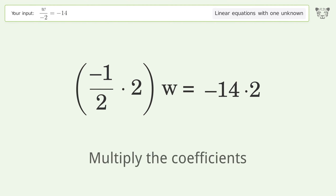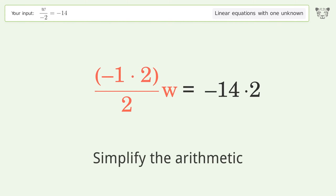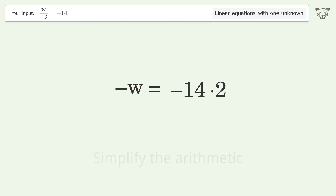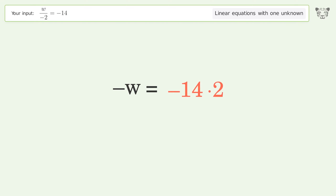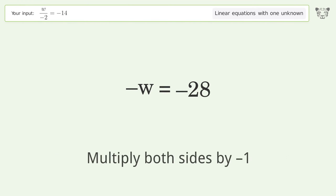Multiply the coefficients. Simplify the arithmetic. Convert the w into a positive number — multiply both sides by negative one.